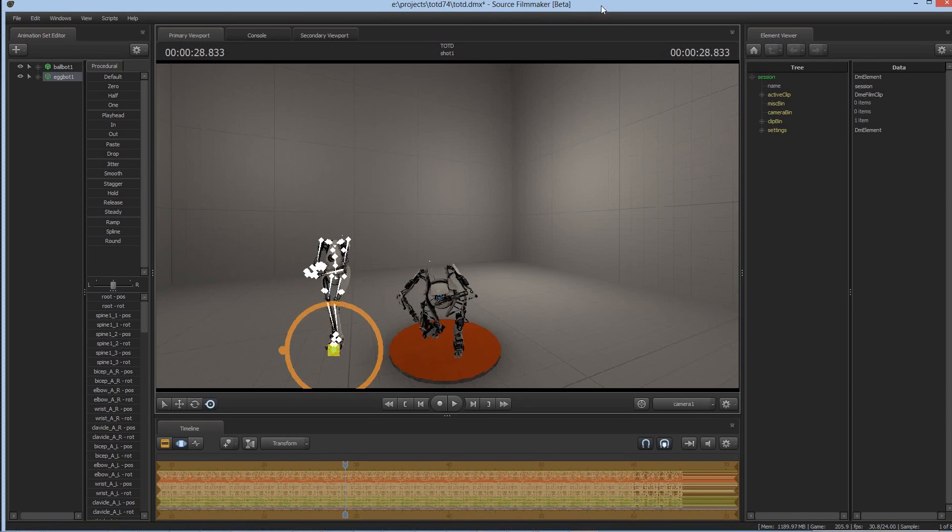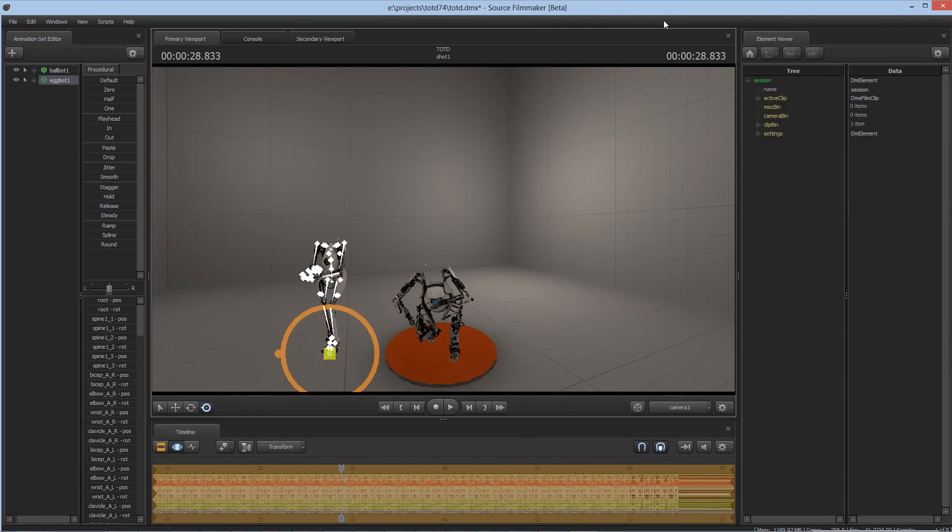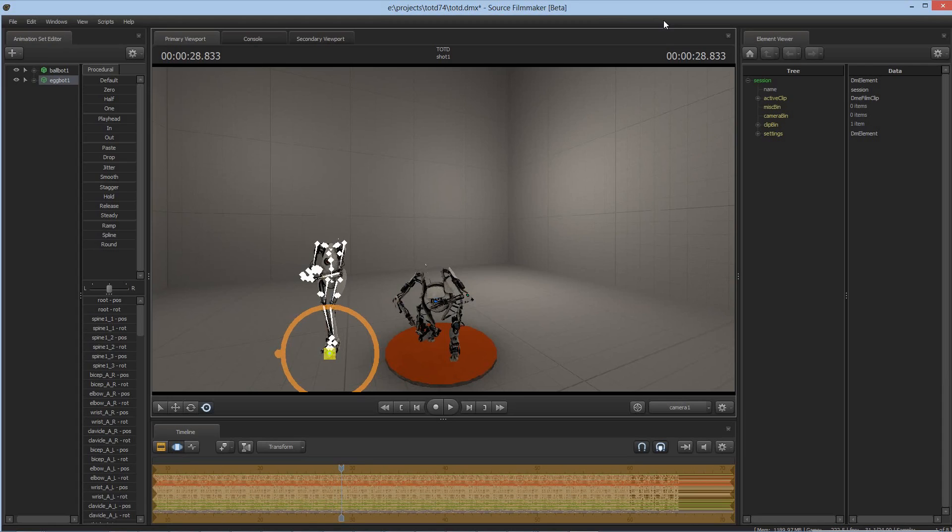So there you go. How to get Source Filmmaker to download the Portal 2 DLC and let you start playing with it in your movies. I hope this was helpful to you, and thanks for watching. Thank you for subscribing, and I really appreciate it. So I will see you next time for the next Source Filmmaker tip of the day, and in the meantime, enjoy using Source Filmmaker.